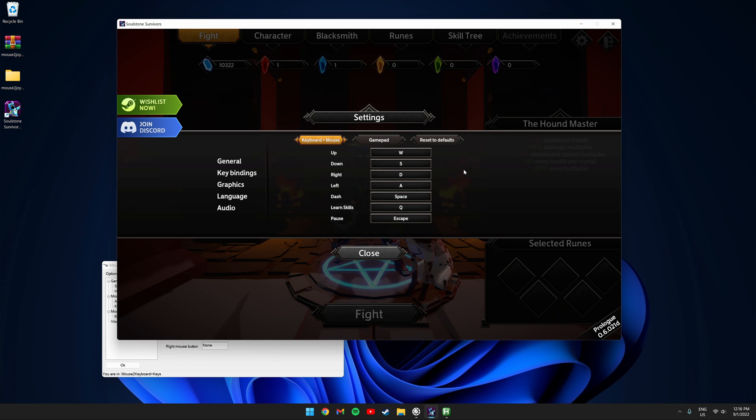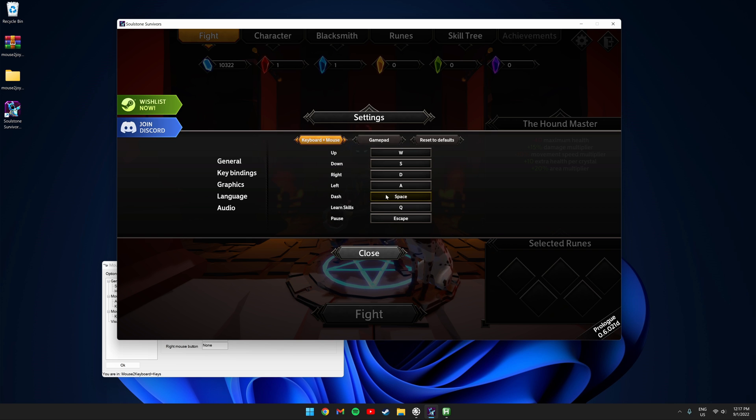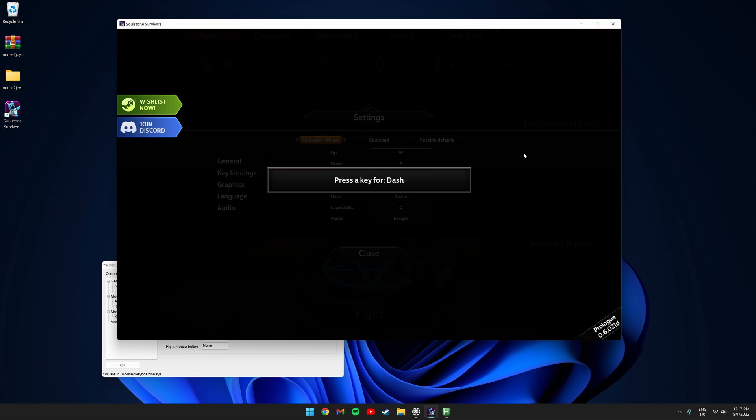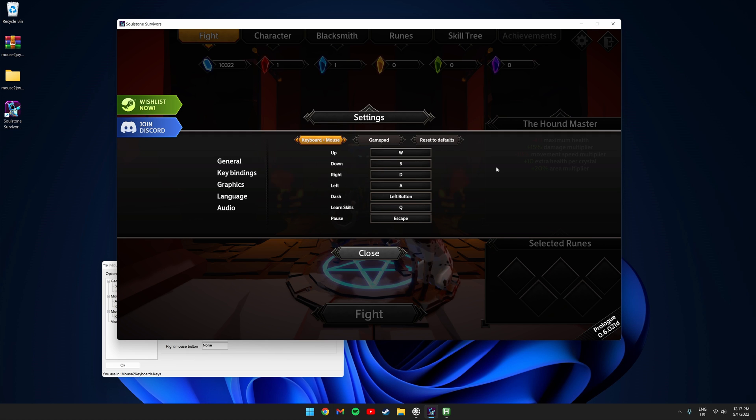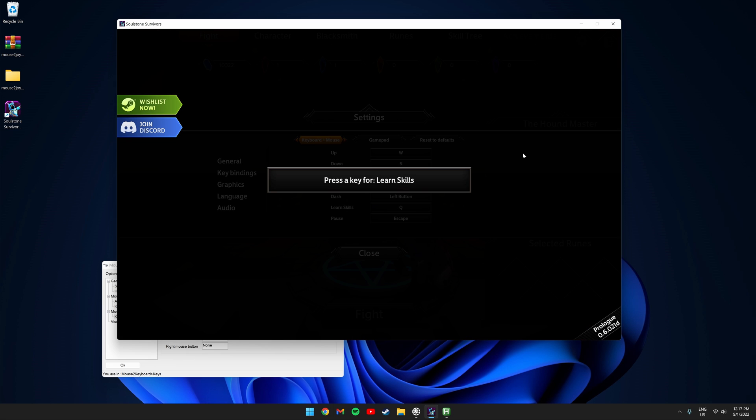For this game we're lucky because we can rebind dash and learn skills without using the AutoHotkey program. We're going to click dash and left click on our mouse and go to learn skills and right click on our mouse.